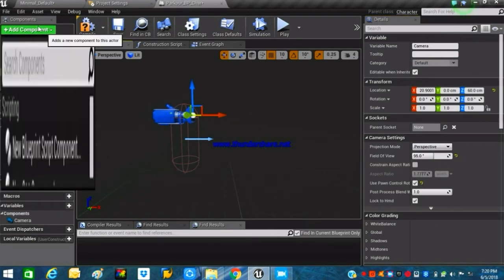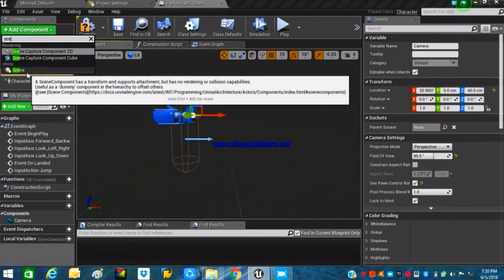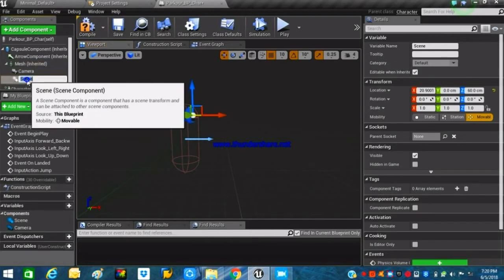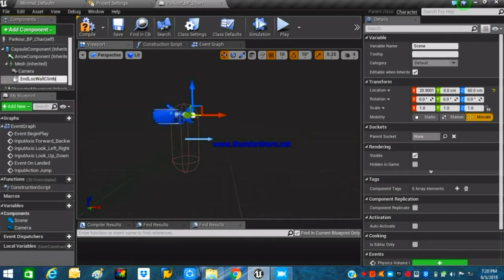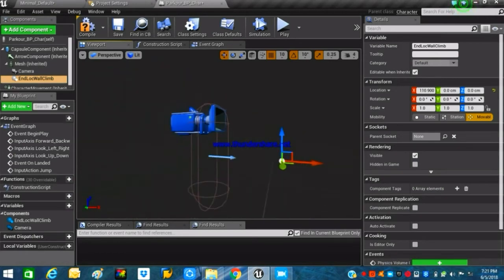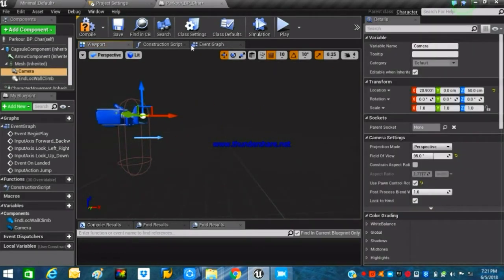The next thing we have to do is create an empty scene component. Search for 'Scene' and make sure that this scene component is attached to our mesh rather than our camera. Rename this scene component to something like 'End Location Wall Climb.' What it will do is act as the end location of the line trace which we will be setting up — the line trace that will help us determine where the walls are that we need to climb. Just place it in front of the player.